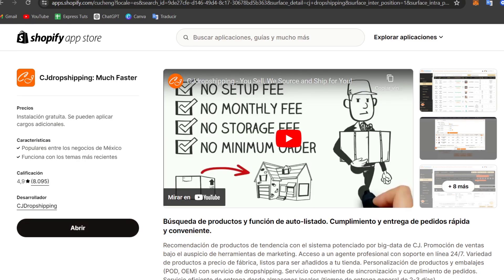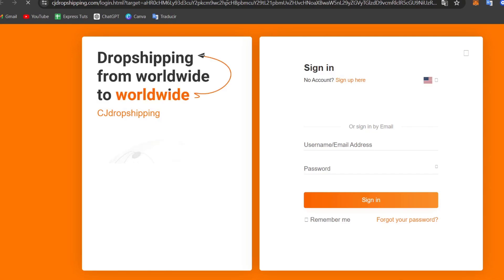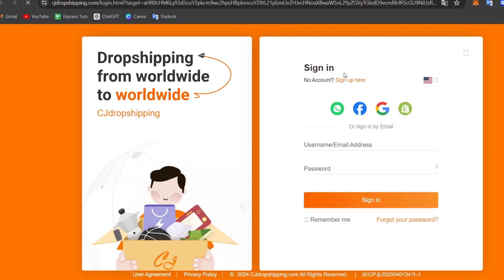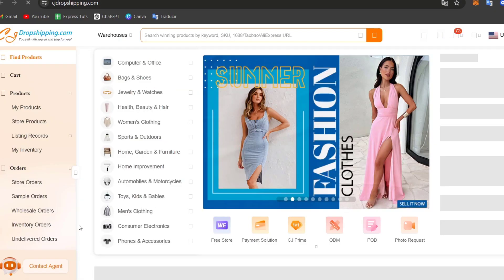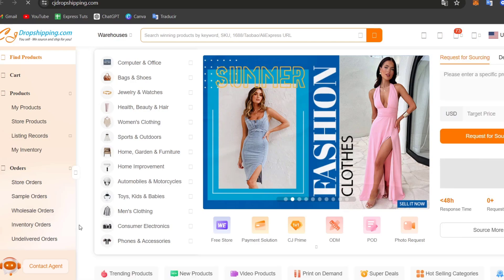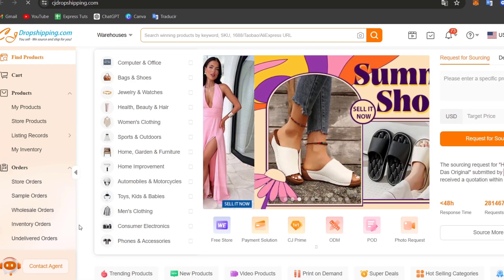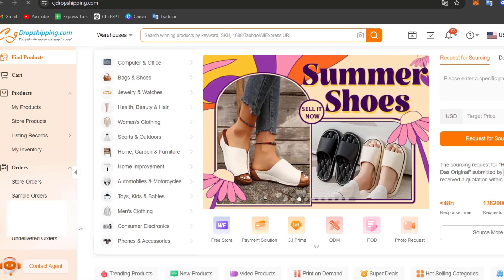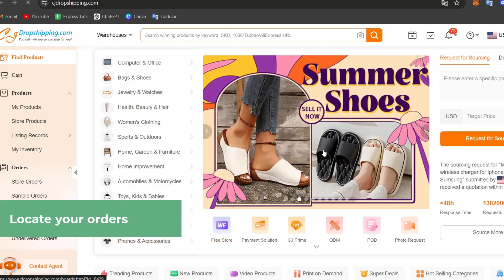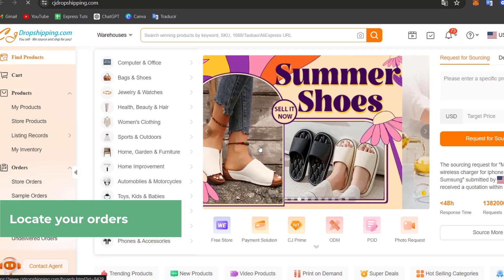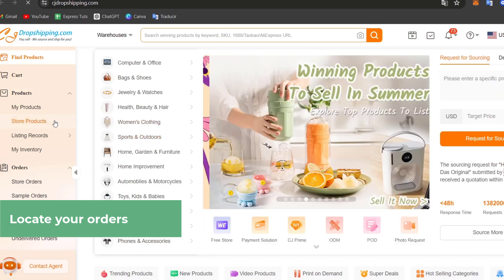So what I need to do now is to sign into my CJ dropshipping account. So let's get back directly into the cjdropshipping.com element. Here what you can do is go for the option to sign in, and now I need to locate the order I wanted to fulfill within the application interface. So follow the prompts to process the order.